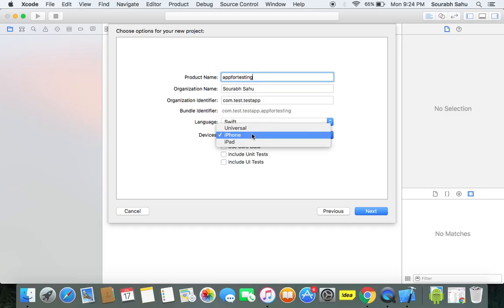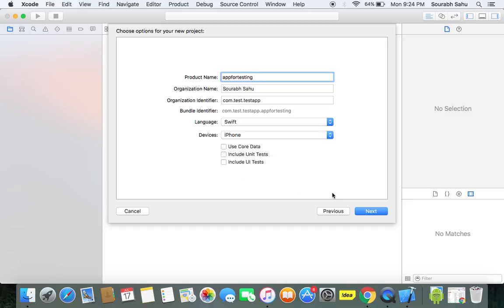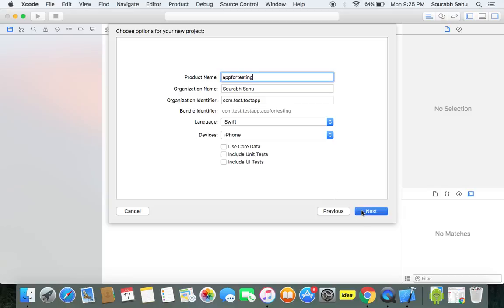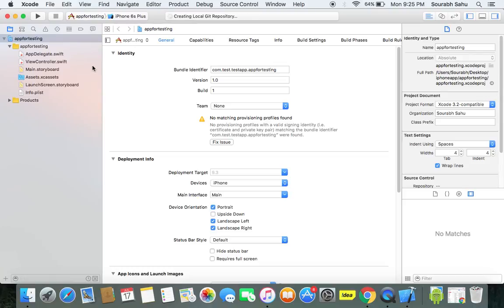The device, we will choose iPhone. Here we are not going to use the database, so I'm not going to take any of them. I'll go to next and here I will save my application. So this is the application.